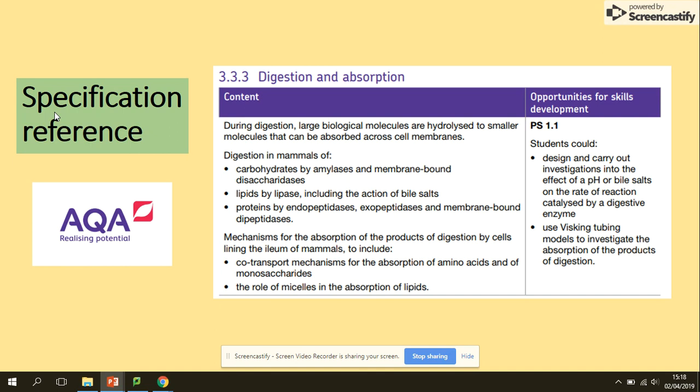Looking at the spec, the AO1 definition of digestion is the hydrolysis of large biological molecules to small molecules that can be absorbed across cell membranes. We will be looking at carbohydrates, amylase and membrane-bound disaccharidases, lipids and lipase including the actions of bile salts, and proteins by endo-, exo- and membrane-bound dipeptidases.